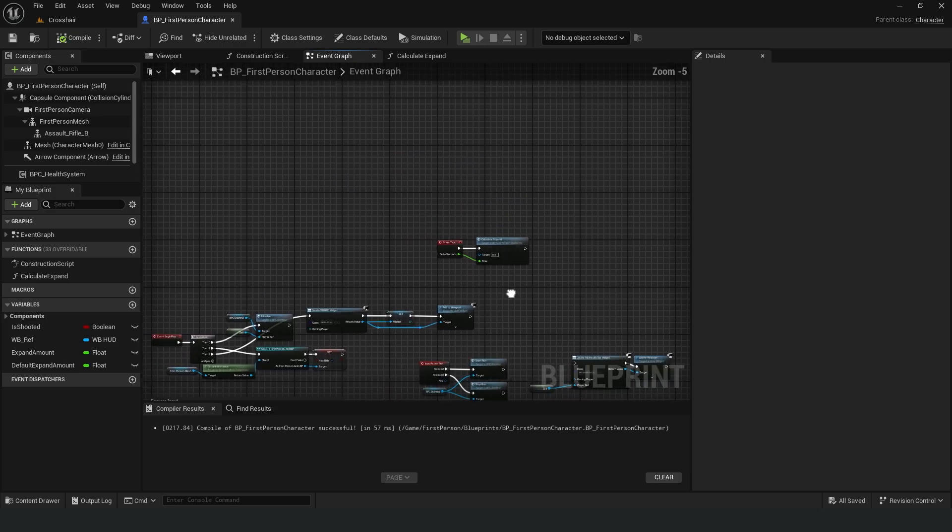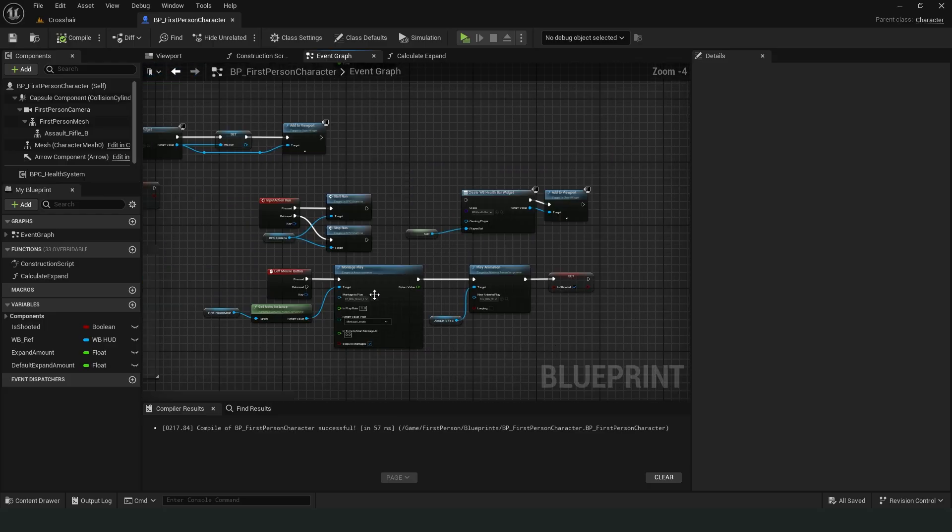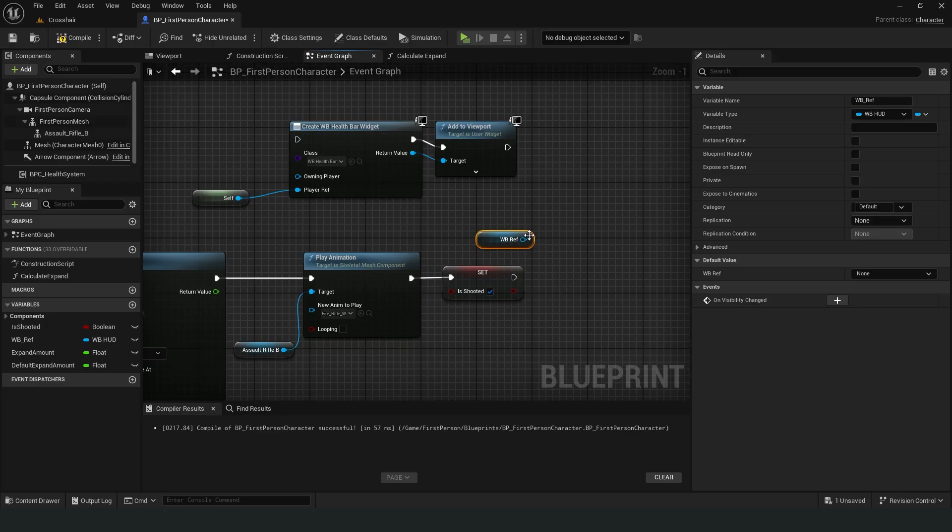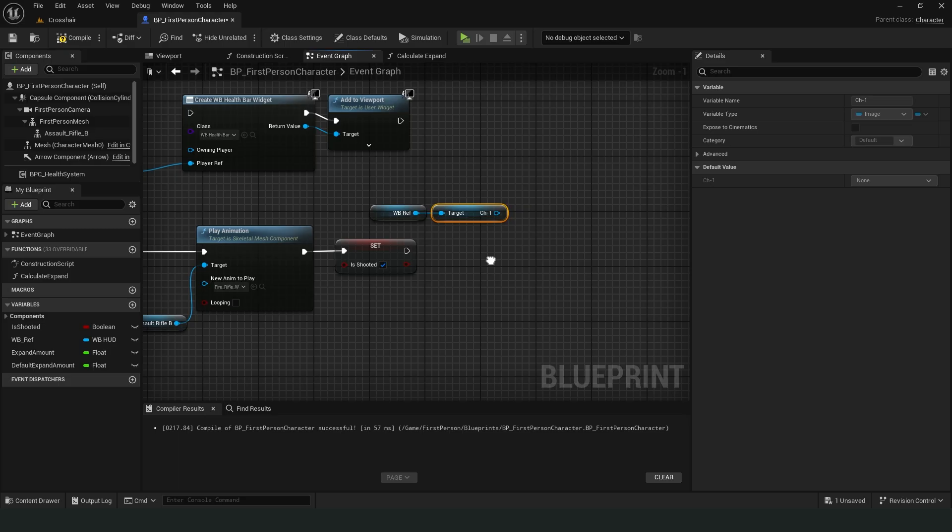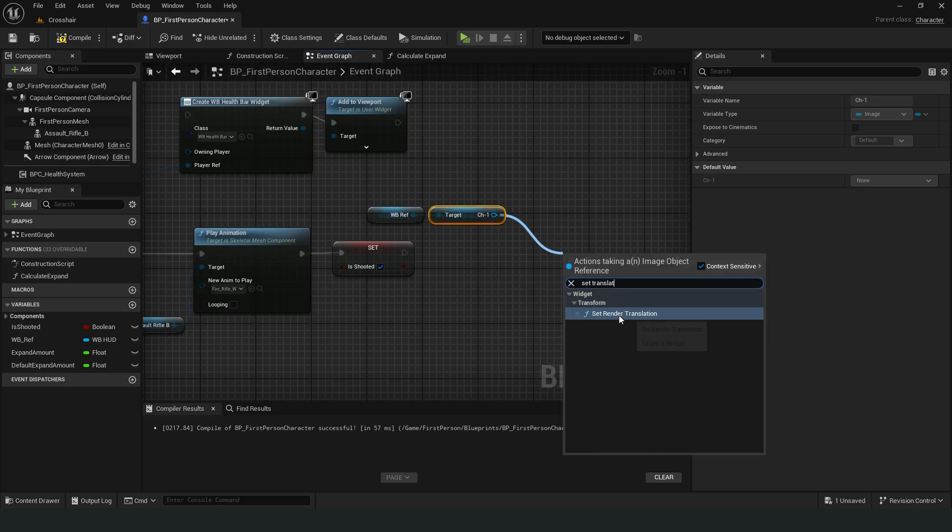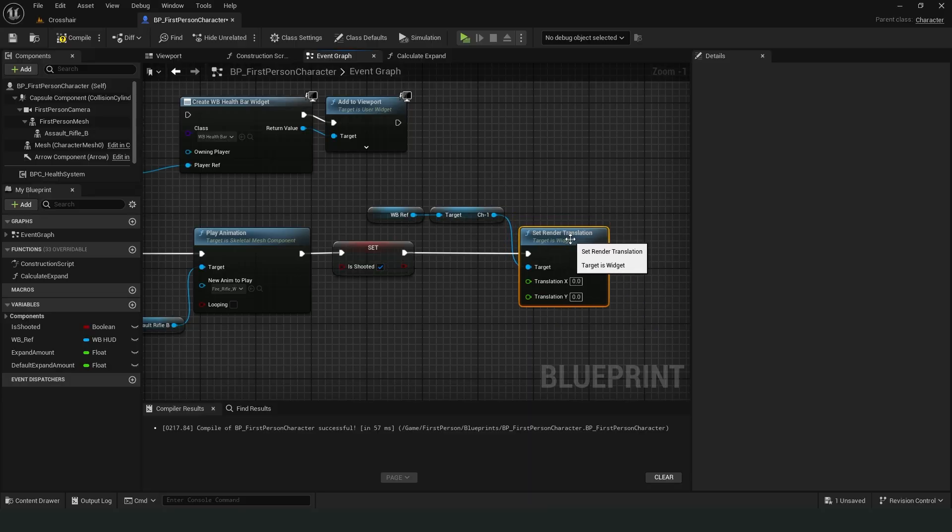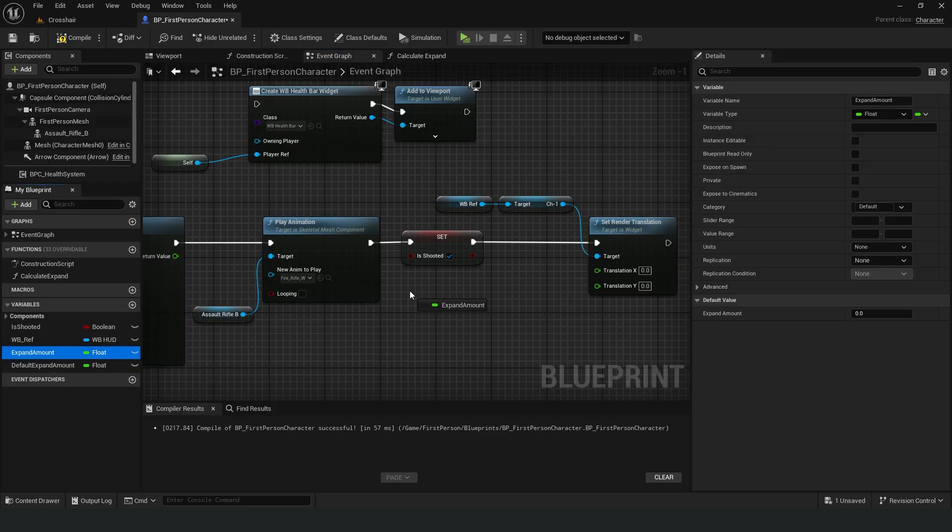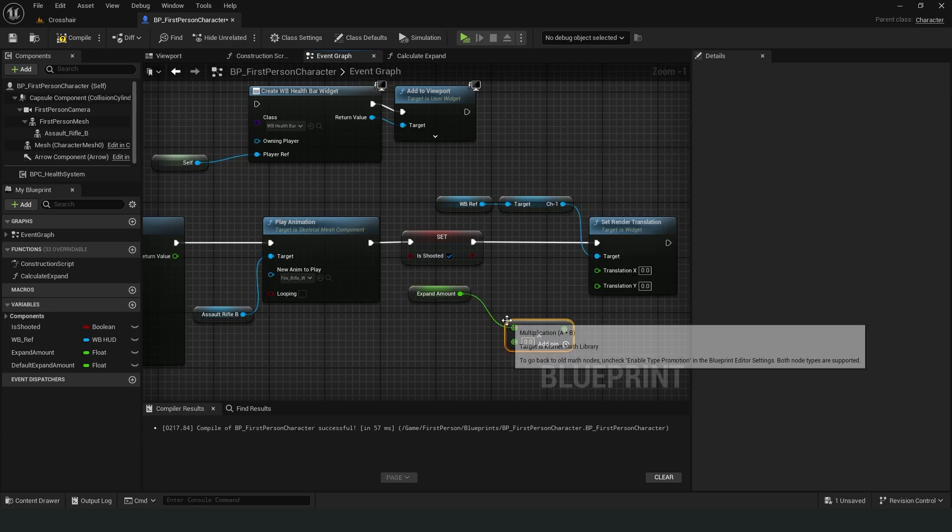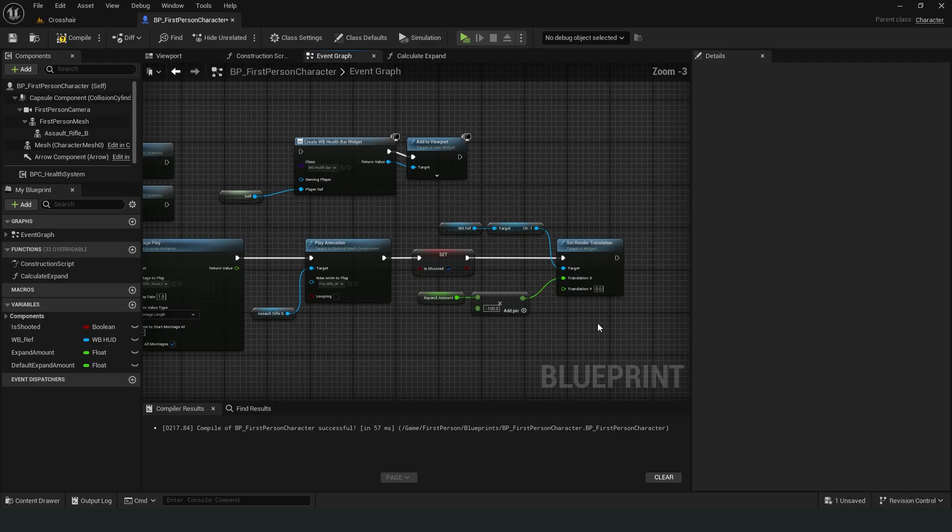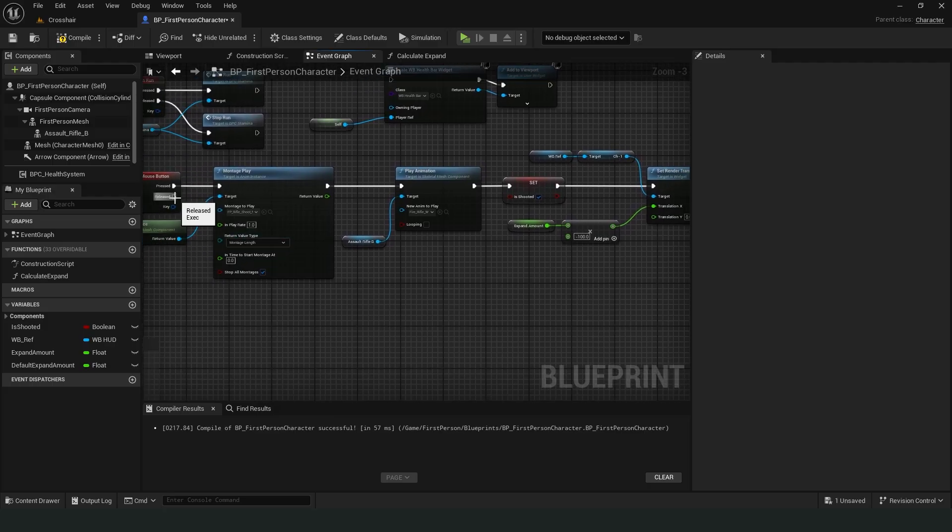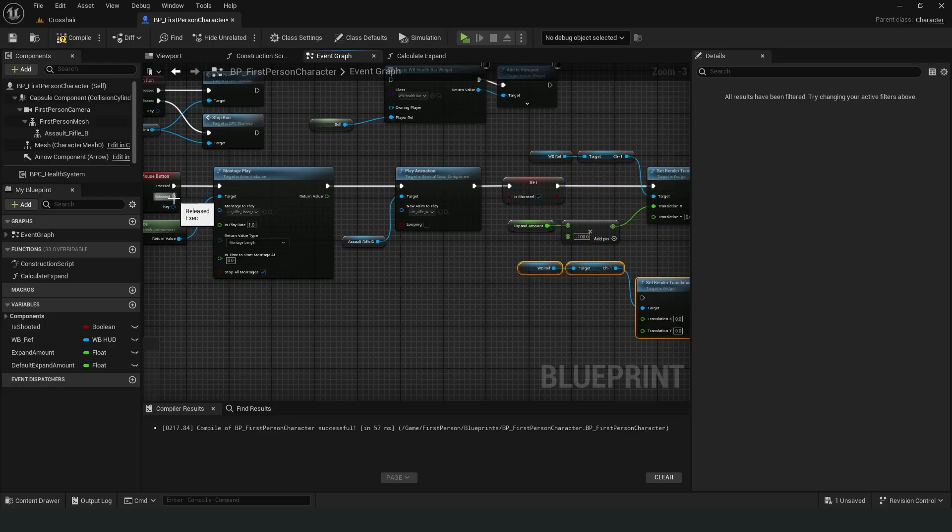In order for the crosshair to expand when firing, we need to call our widget reference at the end of the left mouse button action and access the crosshair visuals. Let's take the first visual. We will call the set render translation node and change its position. I want it to respond differently for each action, so I'll multiply it by minus 100 while firing. I'm linking the result to the x value because this image moves in the negative direction on the x-axis. When I release the fire button, it should return to its original state. Here, I'm also setting the default value.